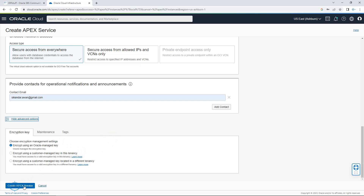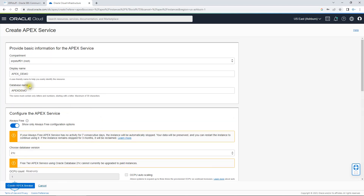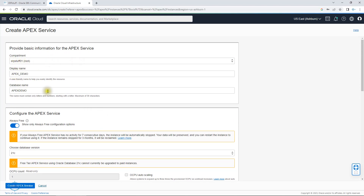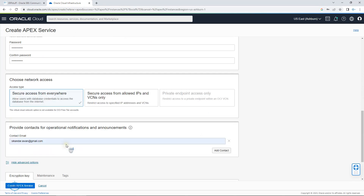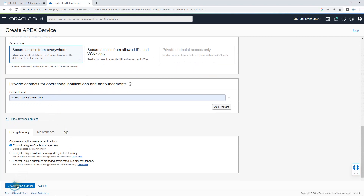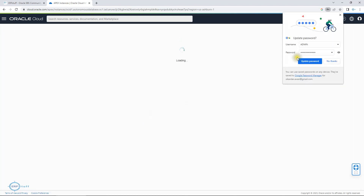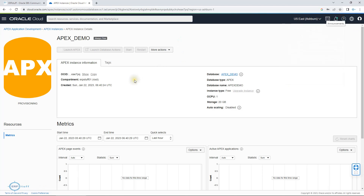For the advanced options, nothing needs to change. Now I'll click 'Create Service.' To summarize what I did: I selected the compartment root, entered the display name and database name. The name will appear in the URL, so it's better to keep a friendly name. I typed the password twice and clicked Create Apex Service.